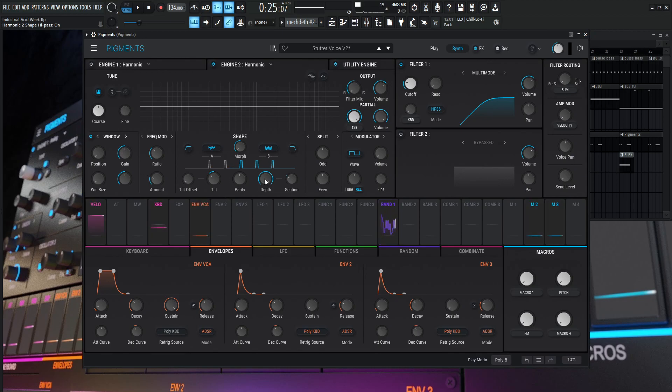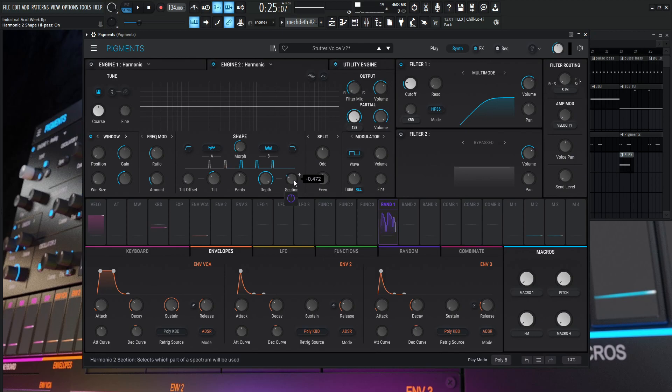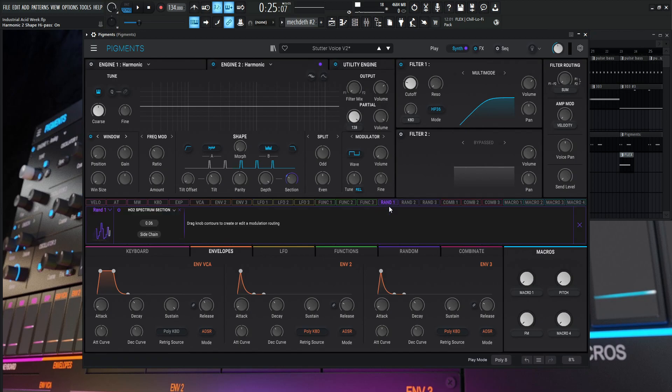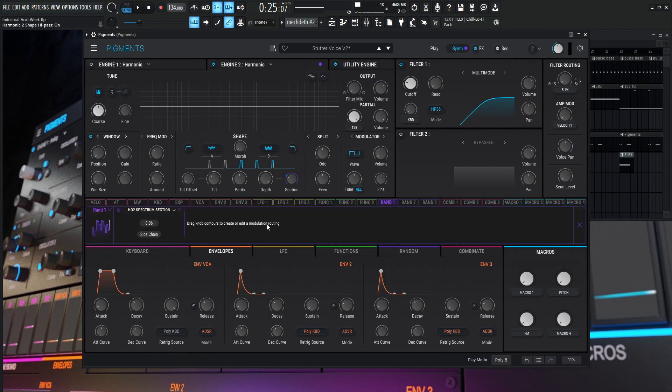So moving on from that, we have our tilt is going to be at 0.304. Parity is going to be 50 odd, 50 even. Depth is going to be 200%. And this is going to be the interesting spot here. This is kind of where the magic happens. This section over here is getting modulated by this random modulation right here by 0.06. So a very, very, very tiny amount, but this is what kind of makes the whole thing.